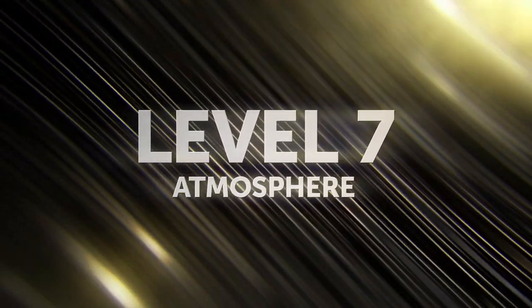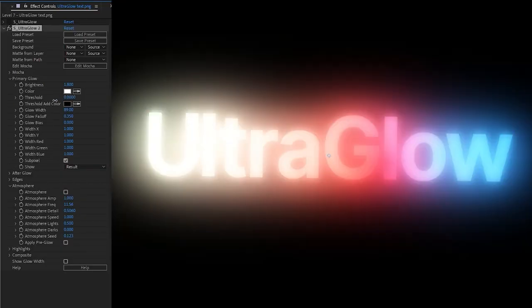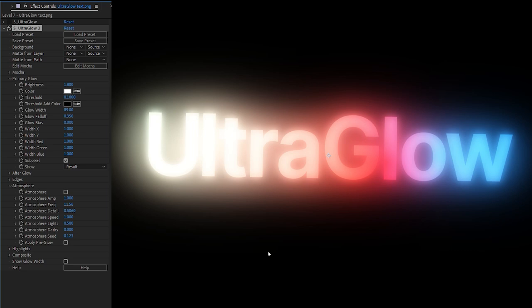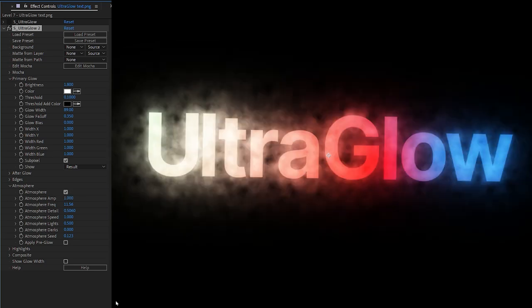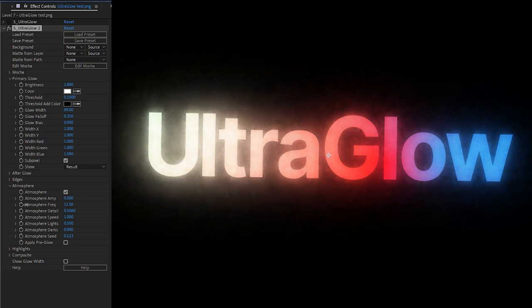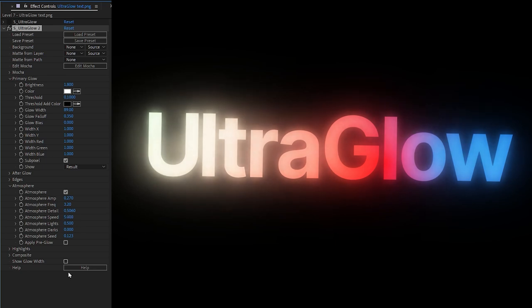Level seven is all about atmosphere. And atmosphere is a fantastic and quick way to add a little bit of extra life into our glows. Again, we're with our test text and at the default settings. I'm just going to take my threshold down, take that down to 0.1, just so we got a really big glow to start with. And I'm going to go and turn on my atmosphere. And we can now see this adds a little bit of smoke into our glow. Now I can change up things like the atmosphere amplitude, the frequency and the speed. I'll take that up maybe to around about five. And if we preview that, you can see I've got a nice bit of smoke just going through my glow.